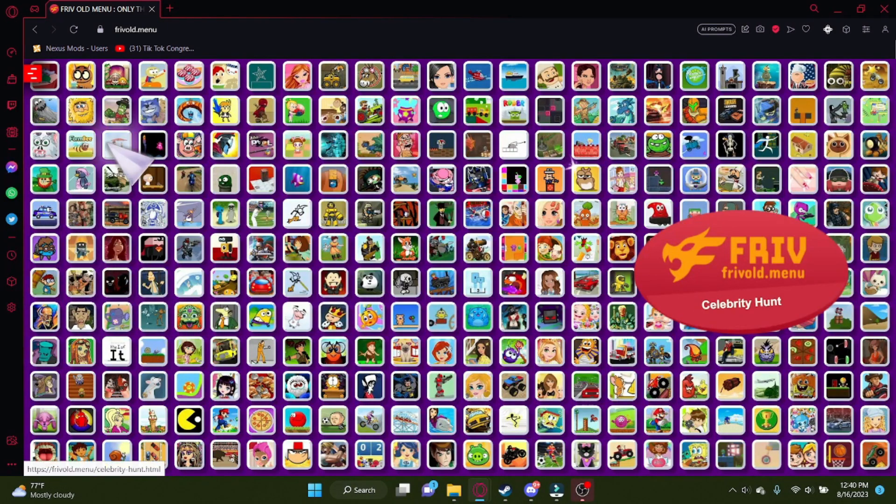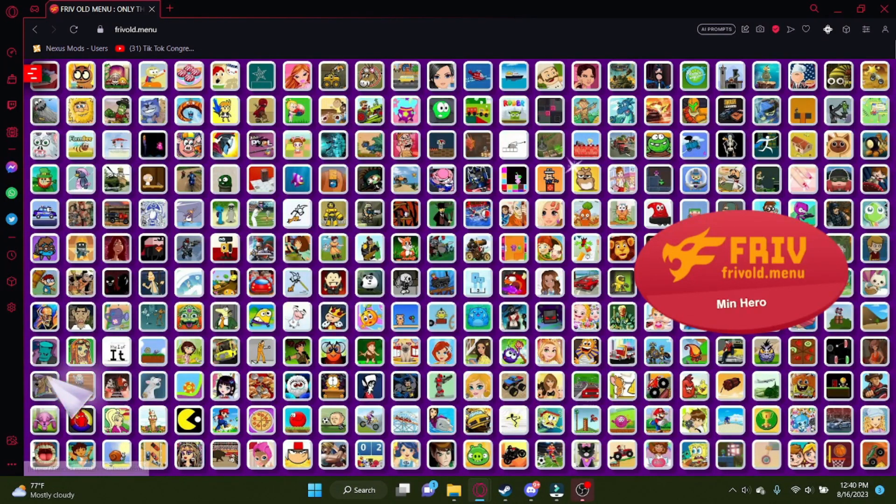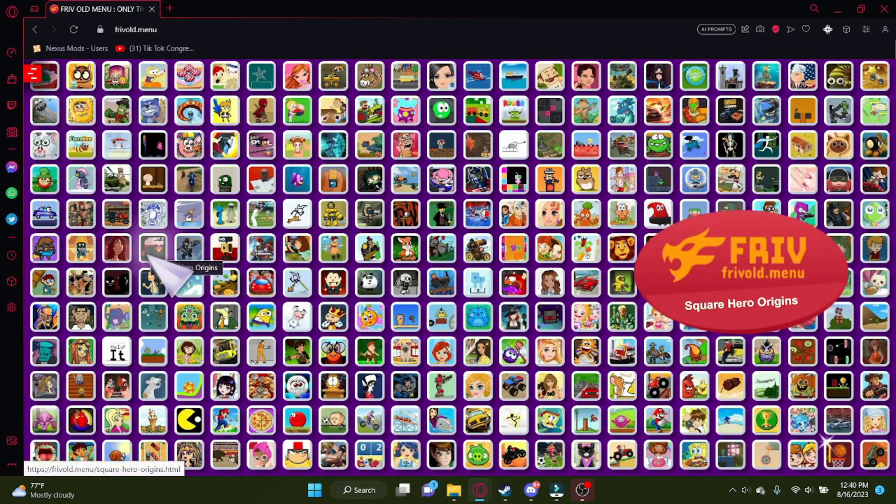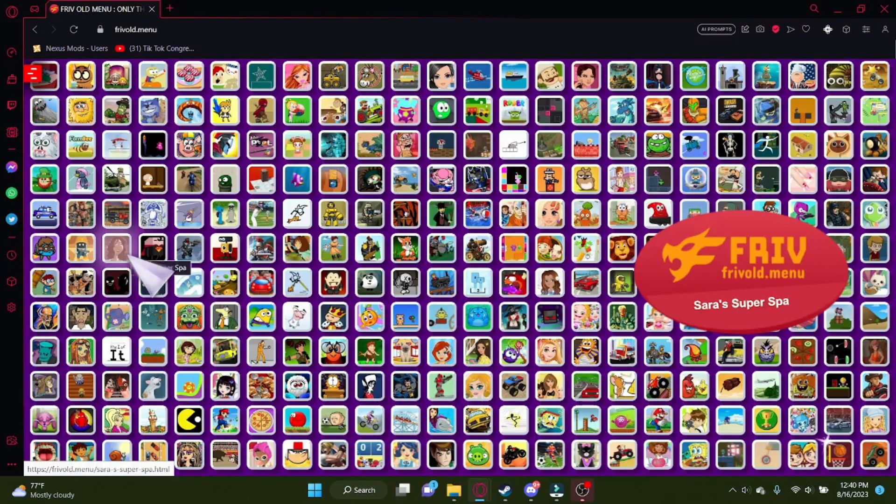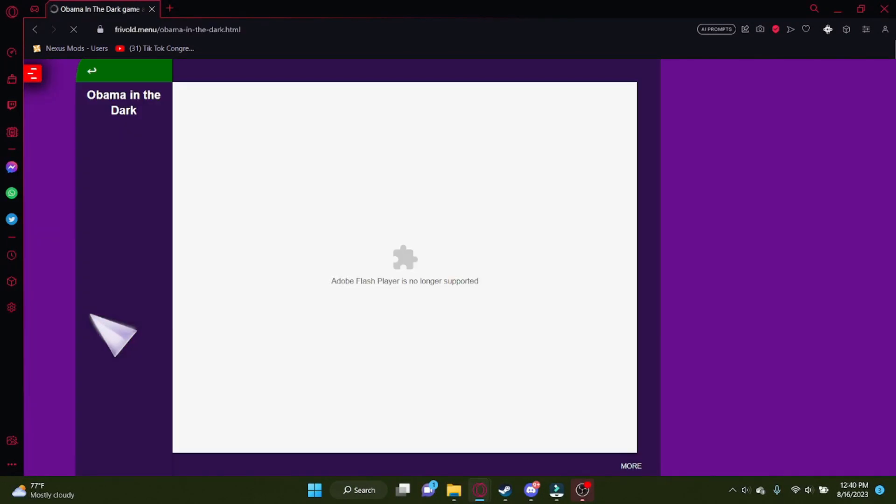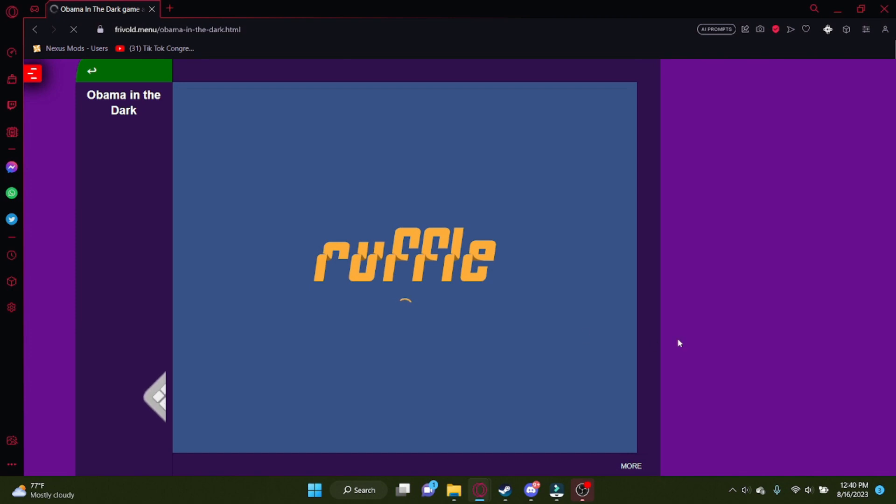Let's look for a game. Something good, I just don't know what to play. How about, I saw one with Obama in it, Obama in the Dark. Yeah, that sounds really fun, let's do that.